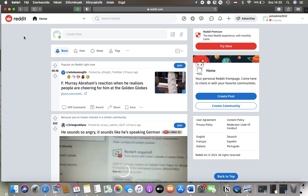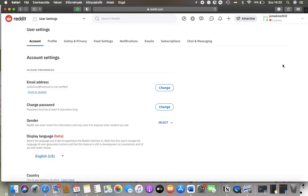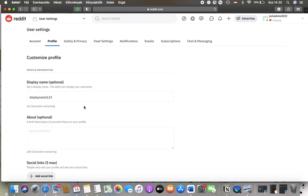First of all, open the website on your device. After that you should tap on your username in the upper right corner of the screen, then tap on user settings, click on profile at the top.